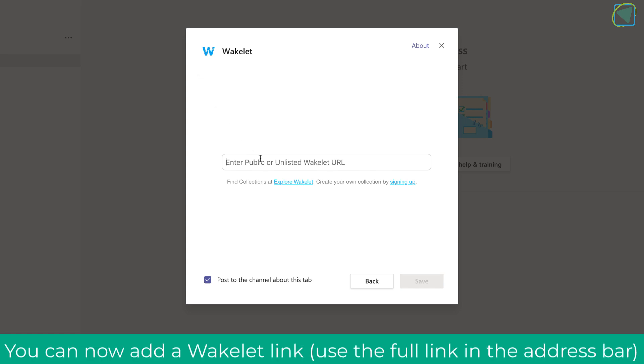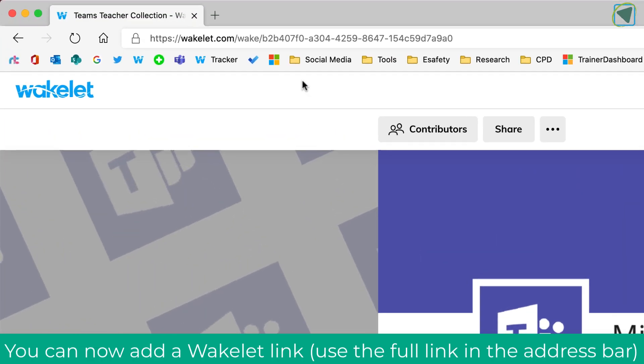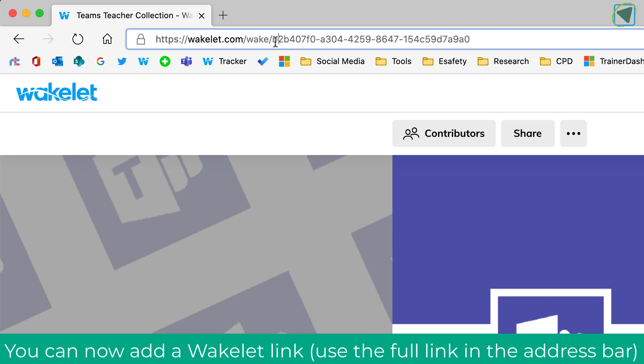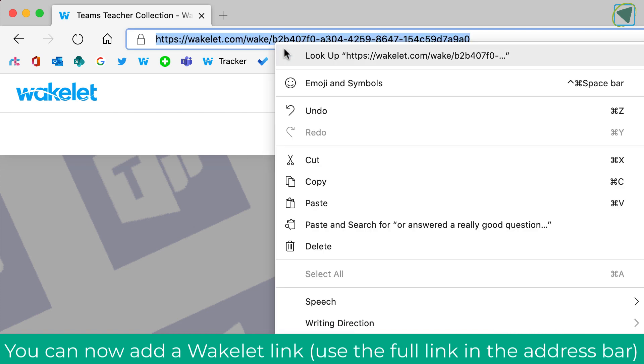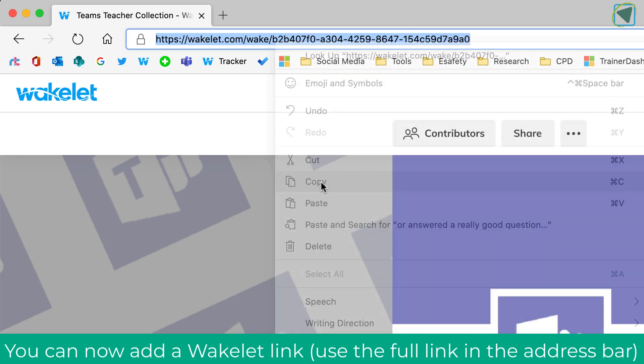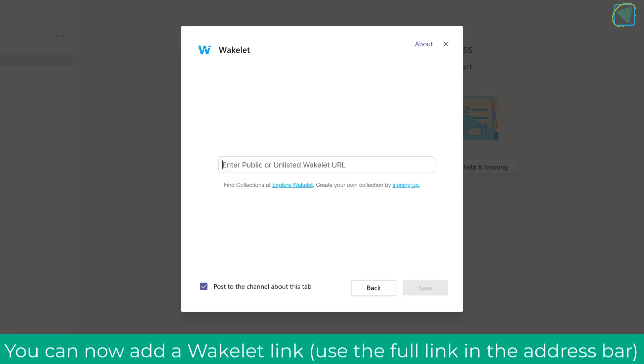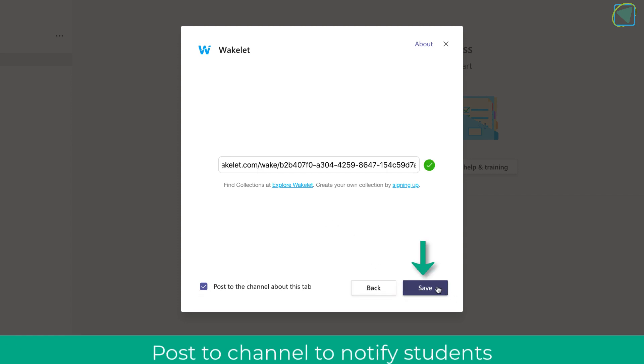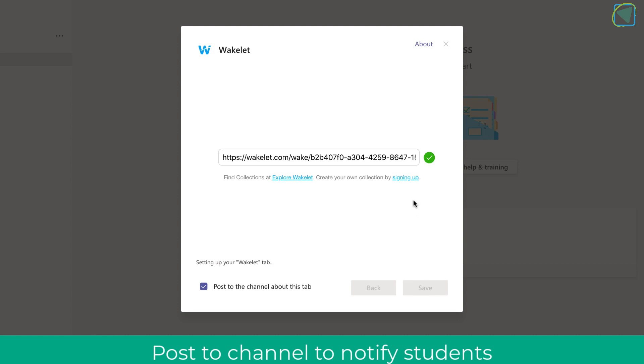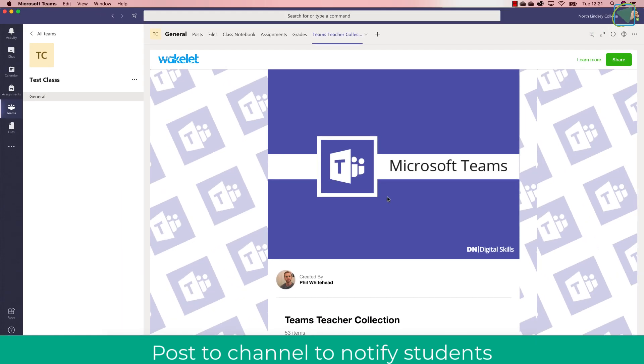So this might be for example a class Wakelet. Here you can see I've made a Wakelet about Microsoft Teams. I'm going to copy the full link at the top not the short link the full link and then I can paste that into my Wakelet so that I can then present this to my students within the team. You can also post to the channel as well to let them know.